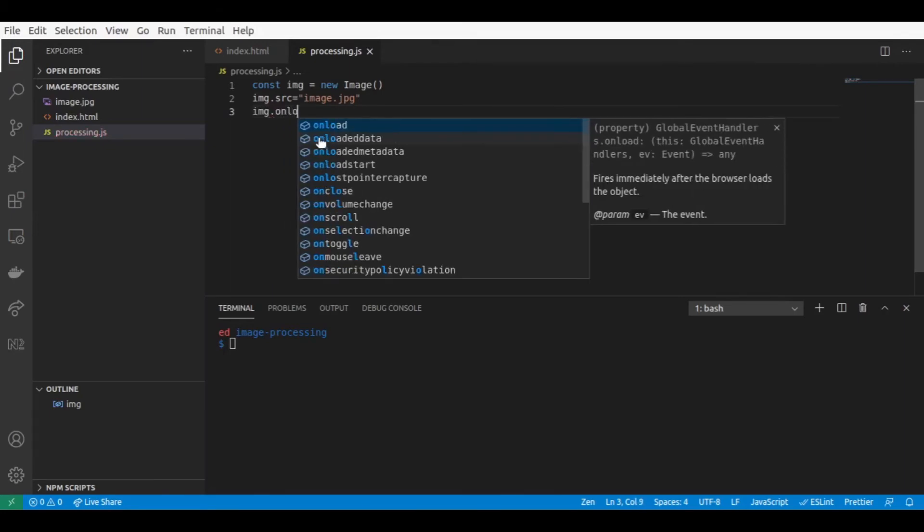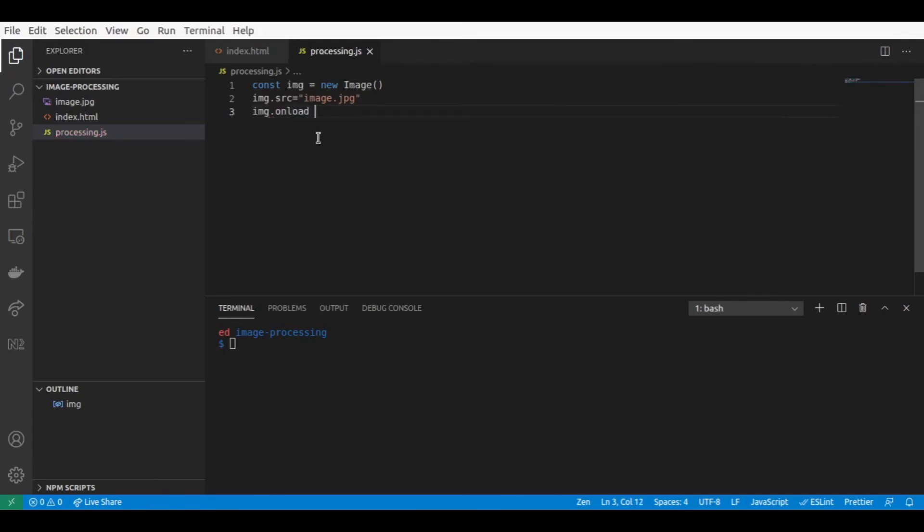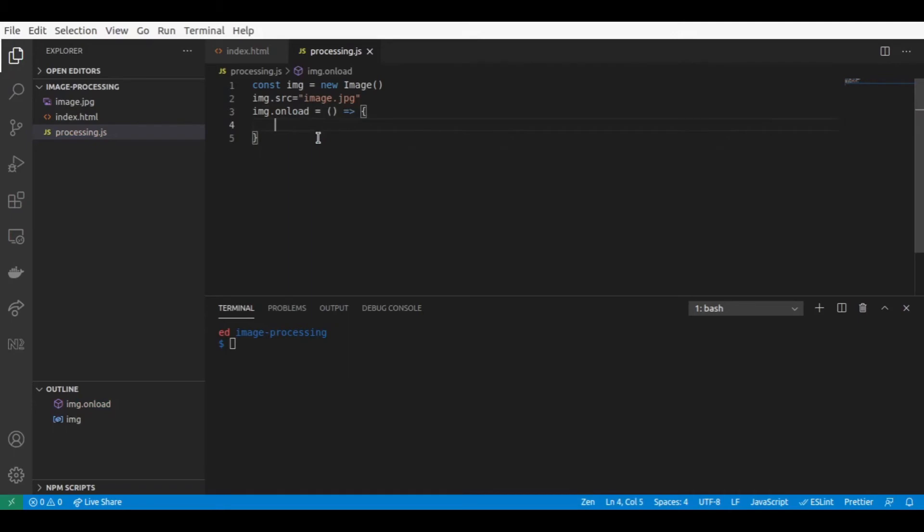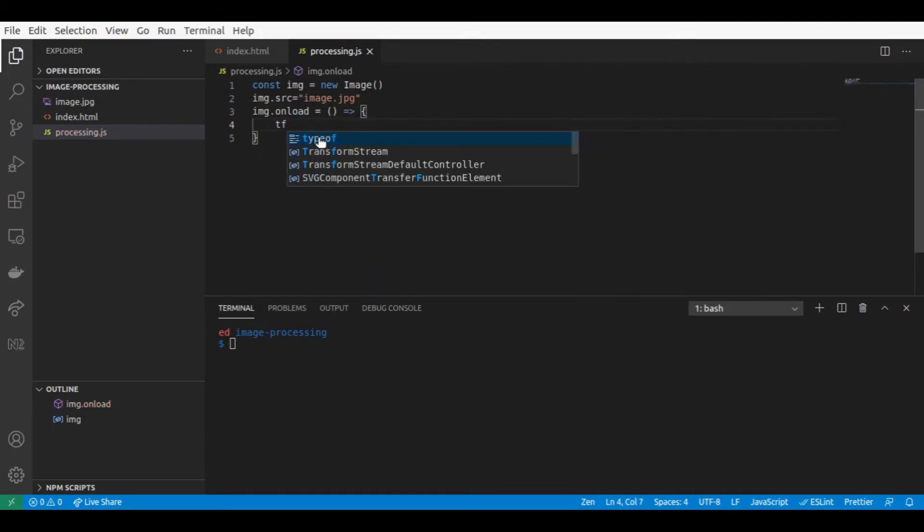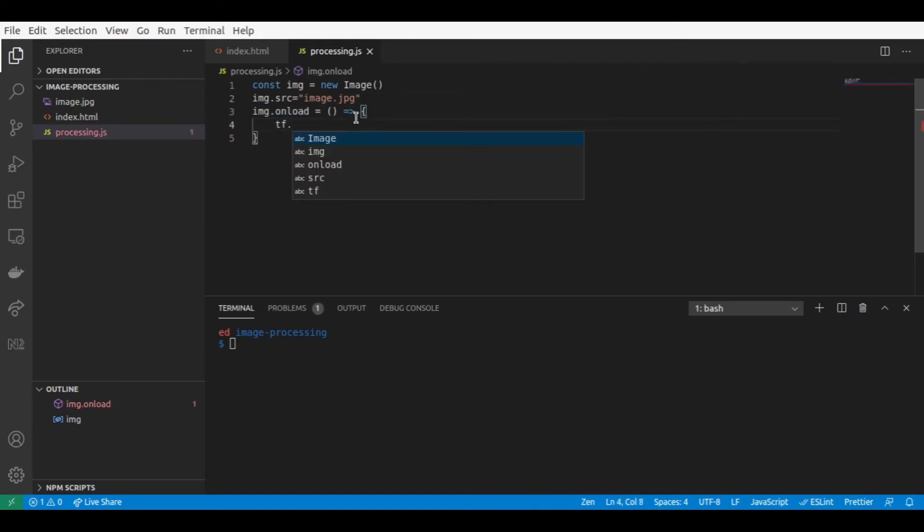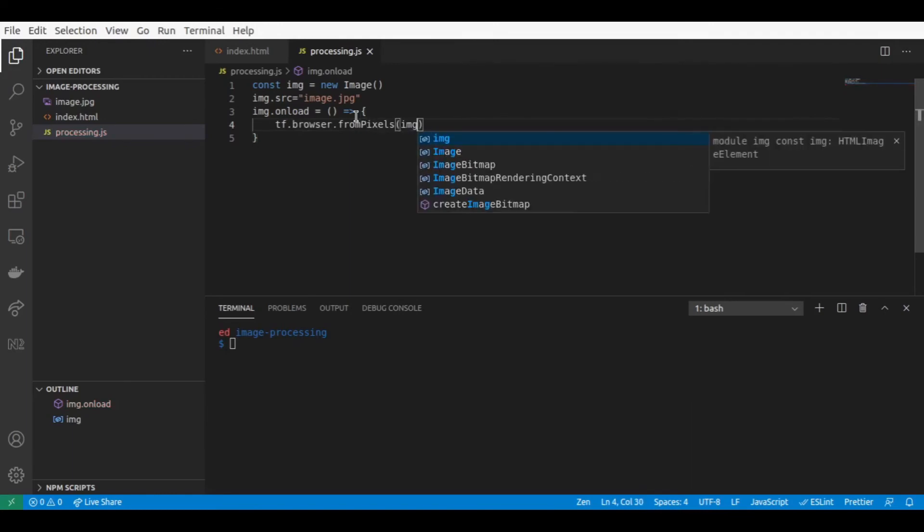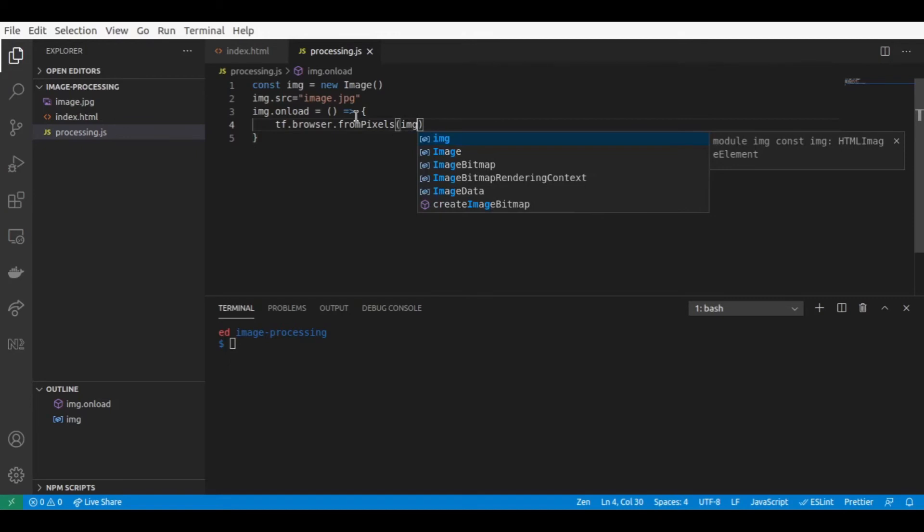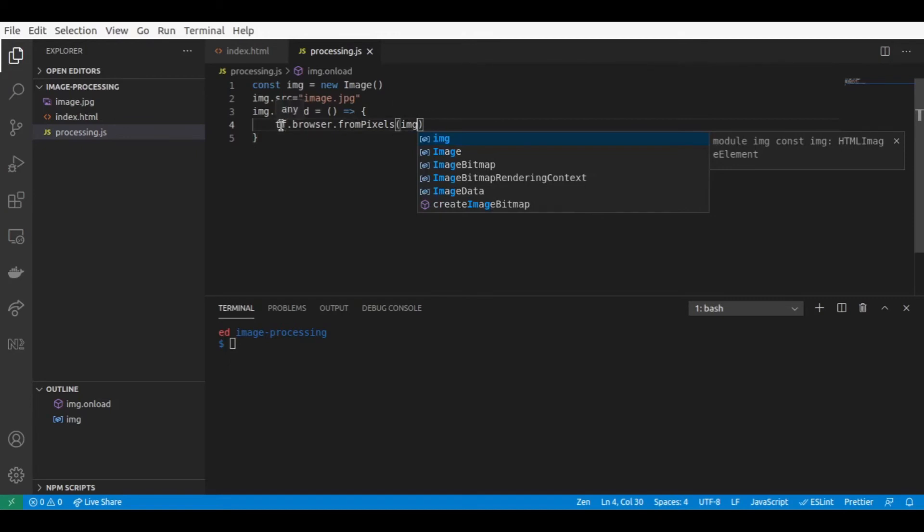So by using the onload event, when the image has completely loaded, we'll now use tf.browser.fromPixels on the image. And with this one, we'll create a tensor from the image that we loaded.